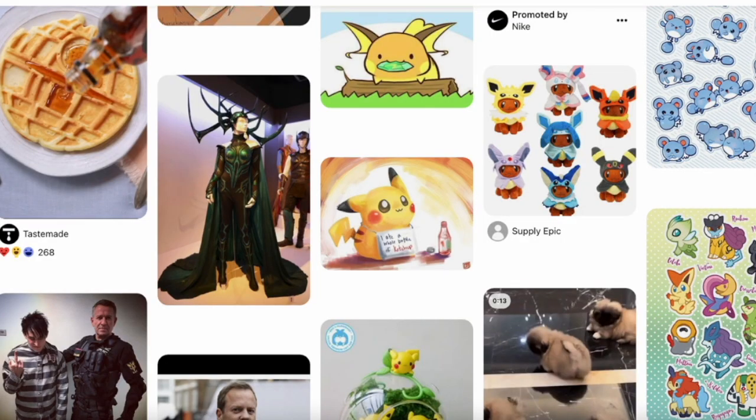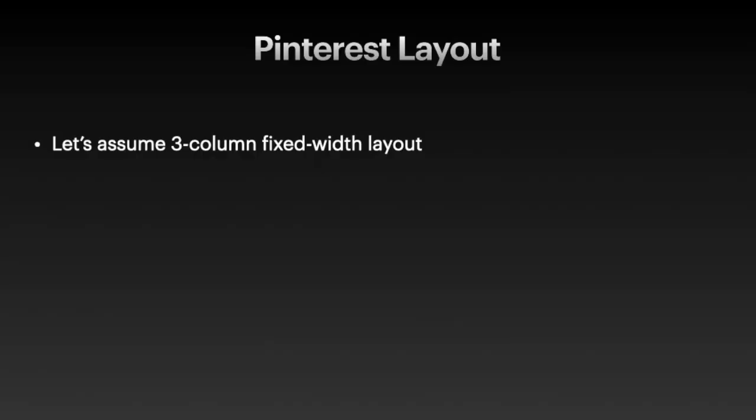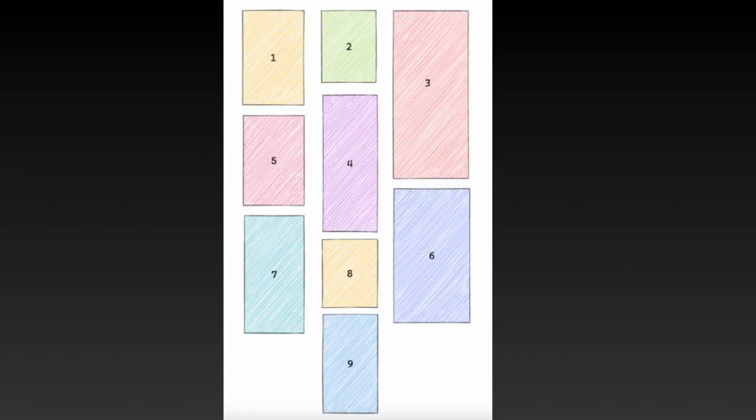Some people may call Pinterest layout masonry layout. It is essentially a grid layout and works by placing elements in optimal position based on the available vertical space. Pinterest layout usually uses fixed width columns. Let's say there are three columns on a 900 pixel screen. Each column has a fixed width.